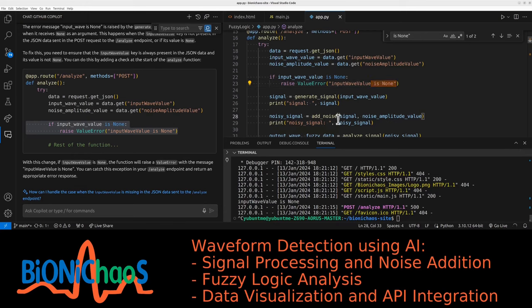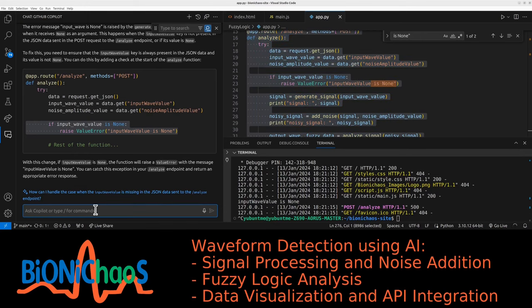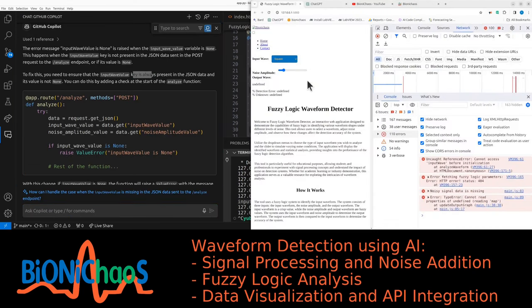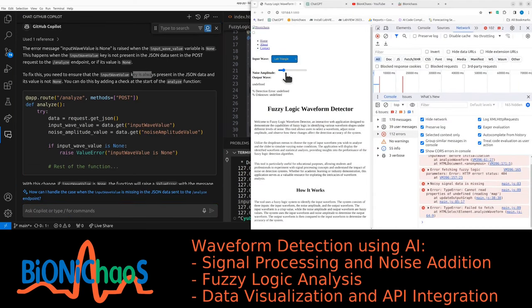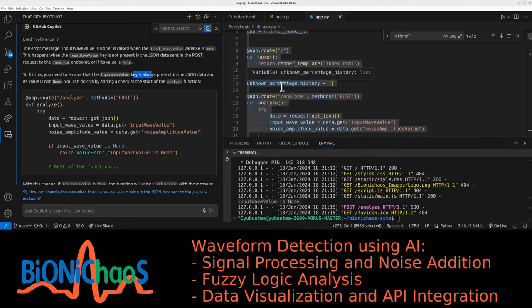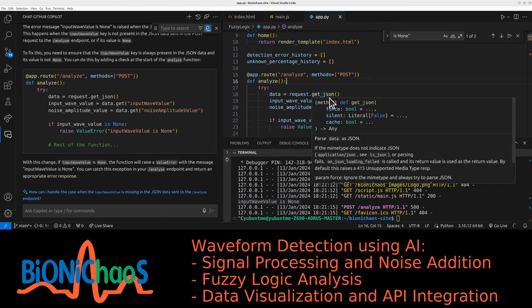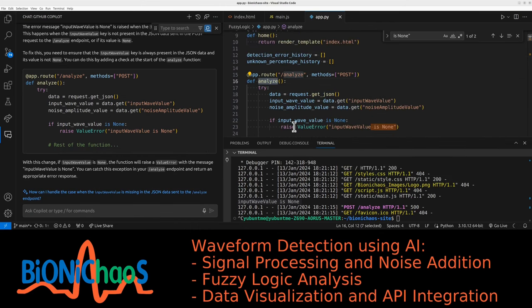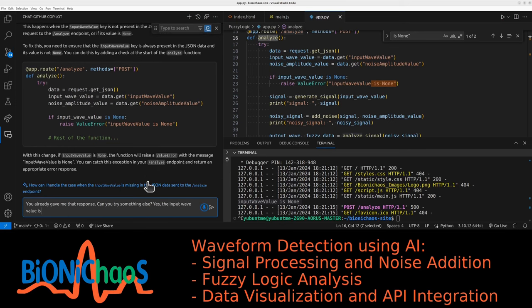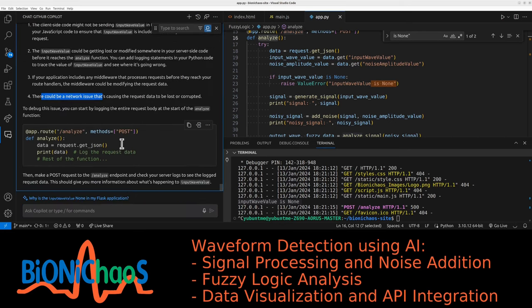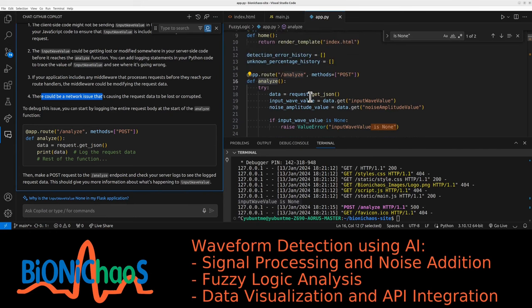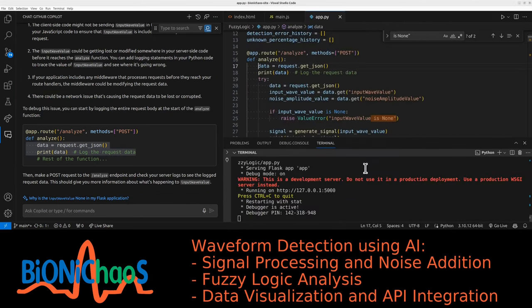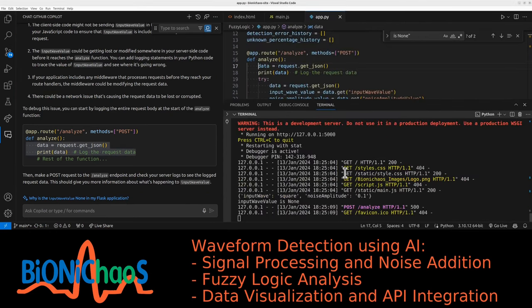I do get this one now. It was working before. I just need Copilot to sort it out. Input wave value should always be present. That's right. I think there isn't even an option for it not to be present. We already have that. You're going in circles now. You already gave me that response. Can you try something else? Yes, the input wave value is none, but why does it happen to begin with? We could use more debugging, printing the whole data.